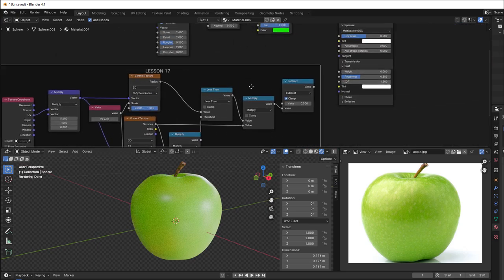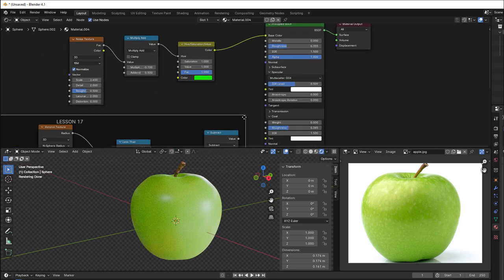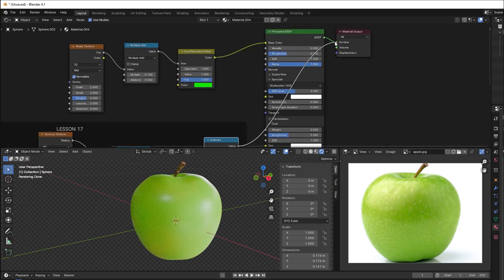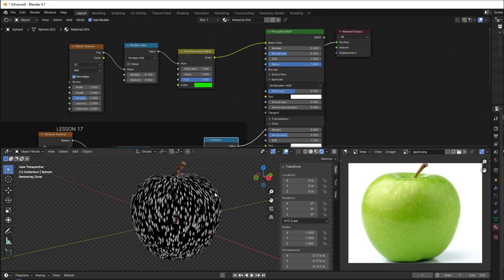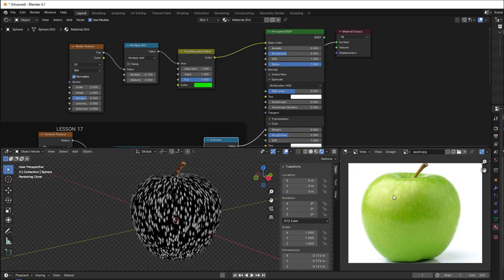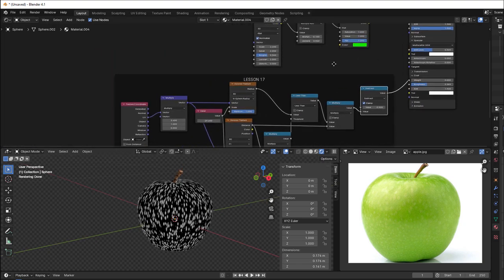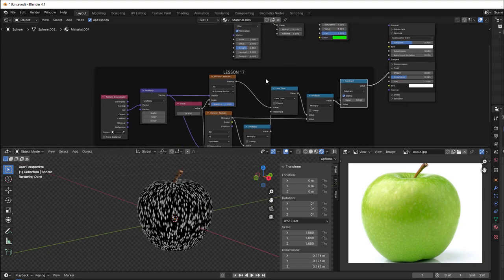If I just put this result into the surface, you can see that I get all these dots here that I can use for this apple. So that is really easy to do if you know how to use Voronoi.